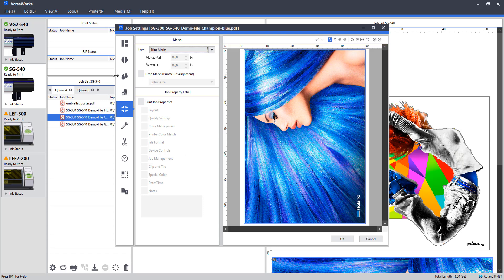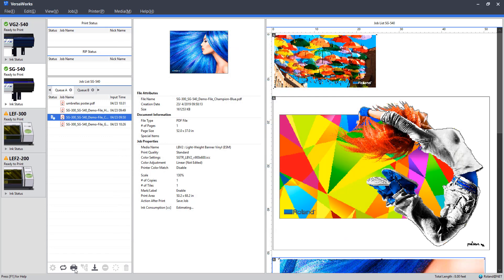These trim marks will help us define that line and it's just a good measure in setting up a banner. There are a number of different tool options here, but again, looking to keep this simple, so I'm going to click OK. And this job is effectively ready for print.